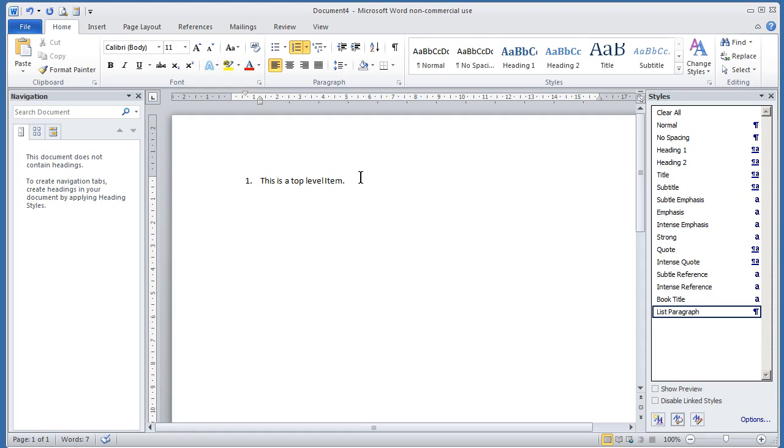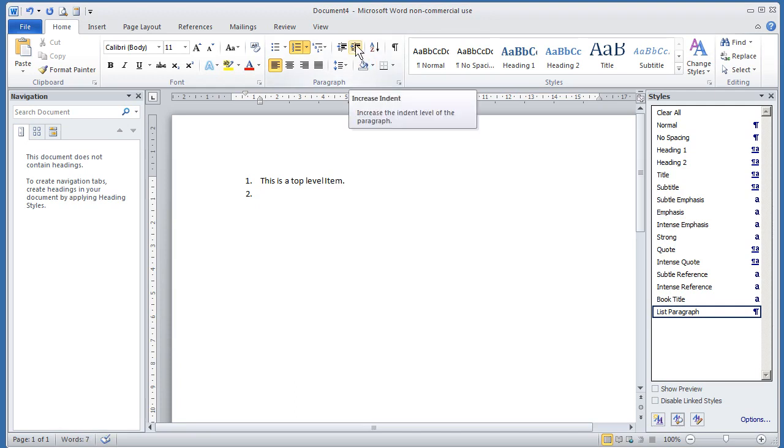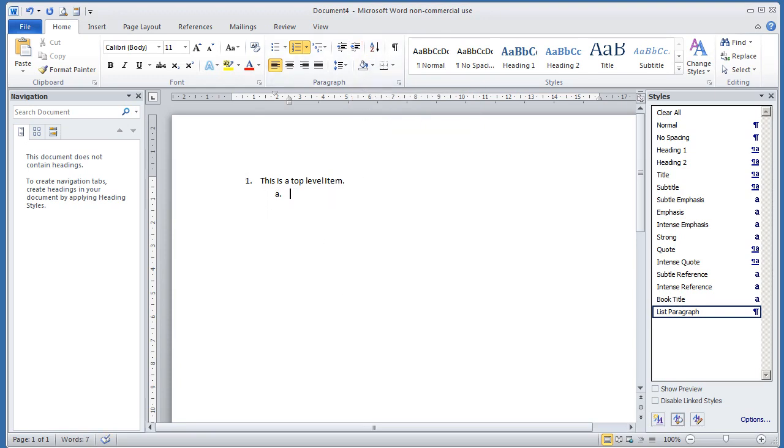When I press return, it leaves me in the list and gives me the option to enter another top-level item. If I want to make this a sub-item, then I choose this increased indent icon. You'll see it's changed down to the letter A. I can now put in some text for my sub-level.